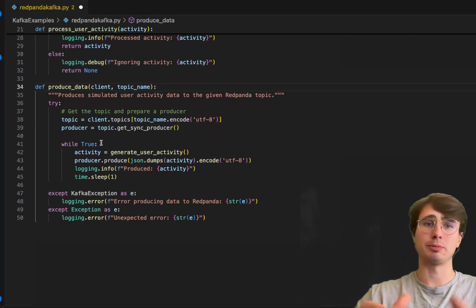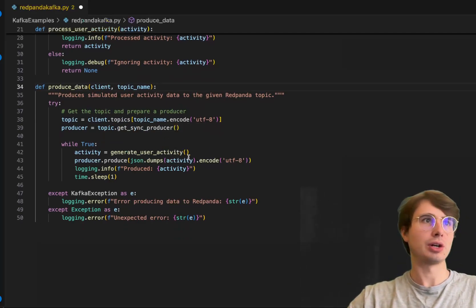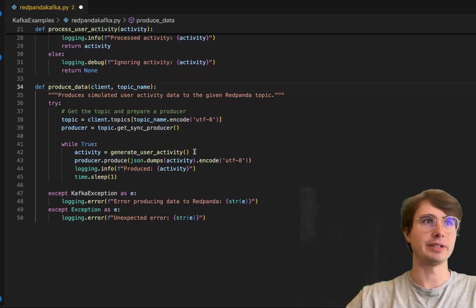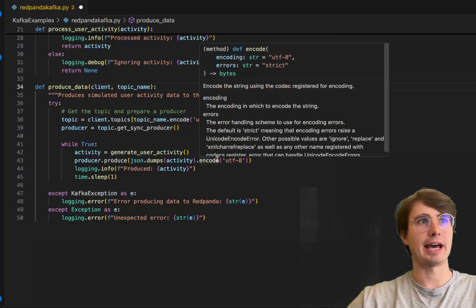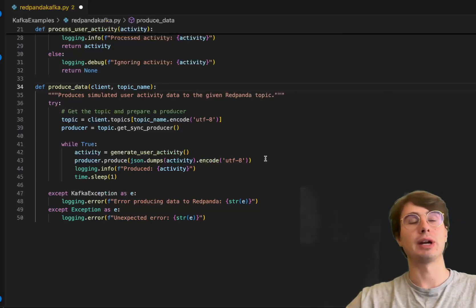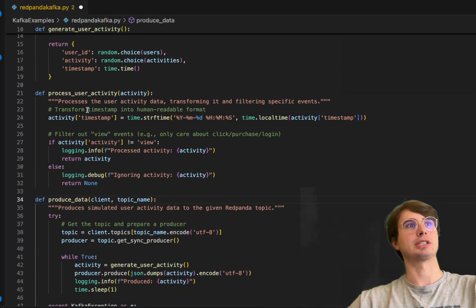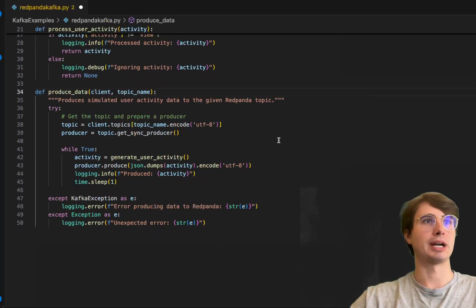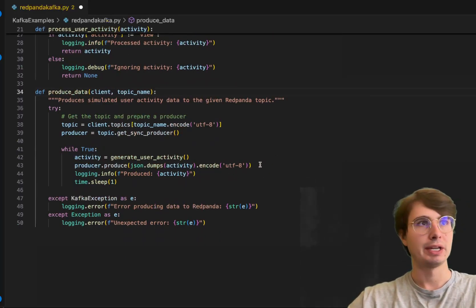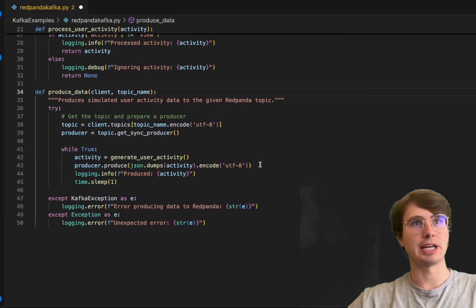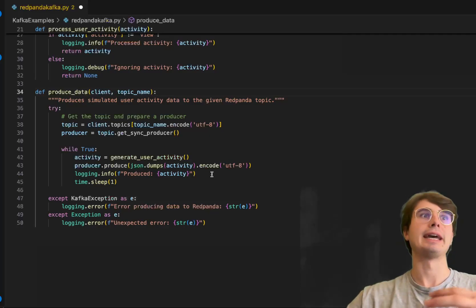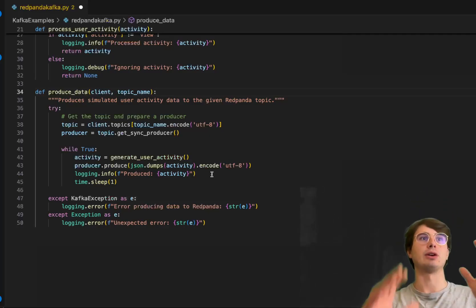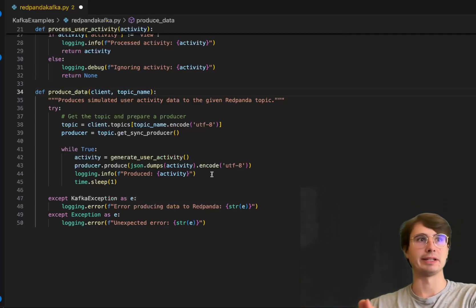We'll get the sync producer, and while this is active and the state is true for producing data, this will call the generate_user_activity function and produce that user activity.